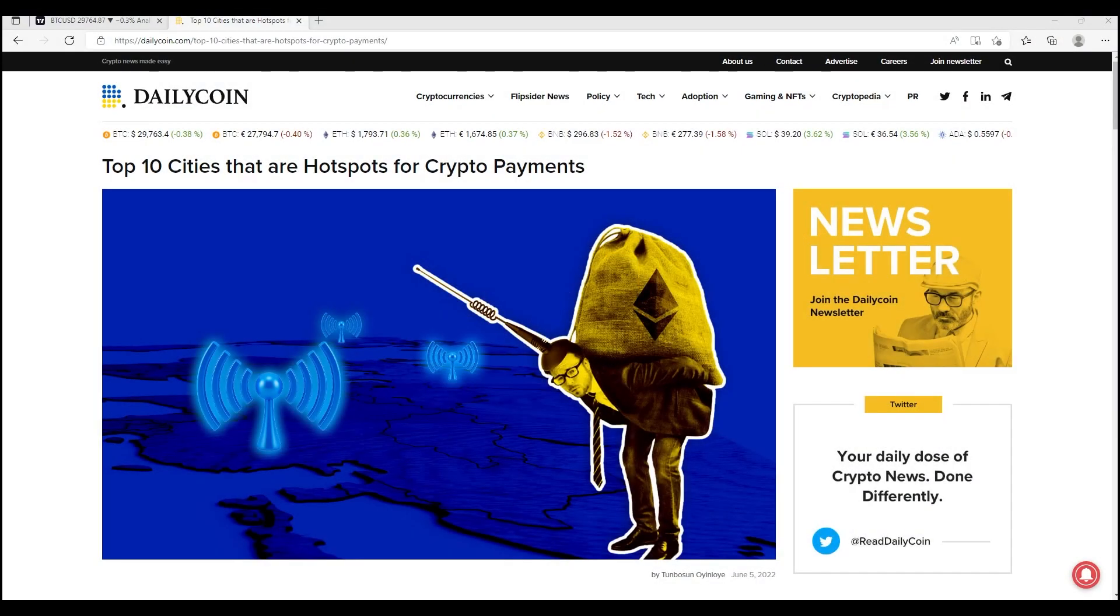How are you doing guys, welcome back, it's LSP. It's currently the 5th of June 2022. Today I wanted to do something vastly different from the previous video where I was discussing the negativity that surrounds cryptocurrency.